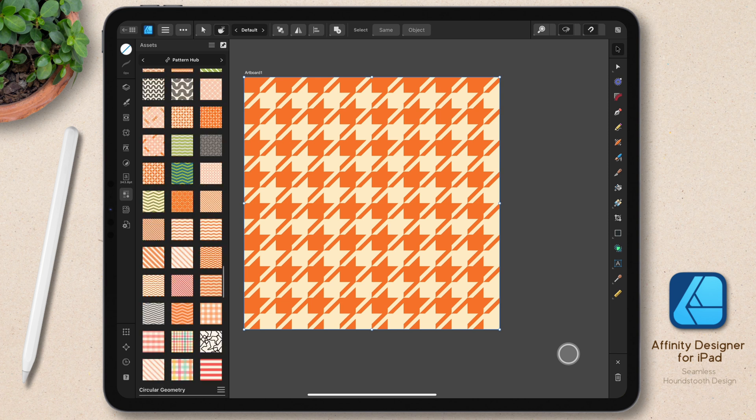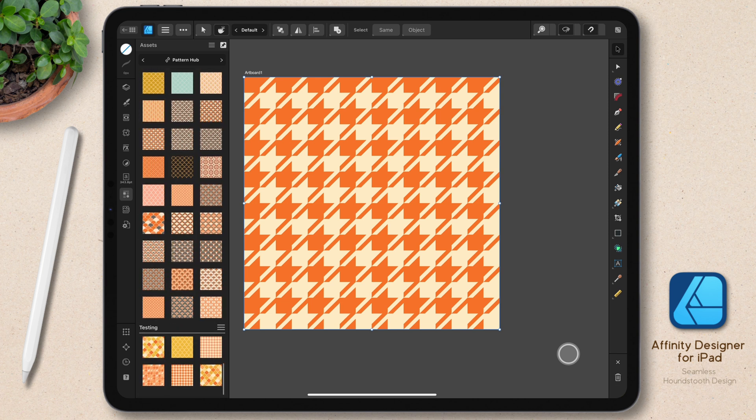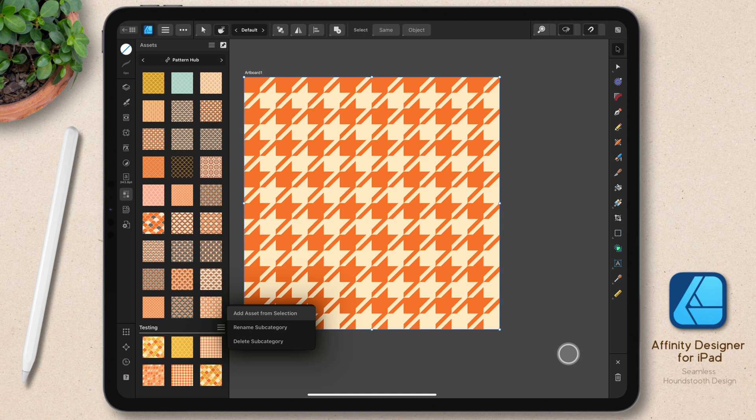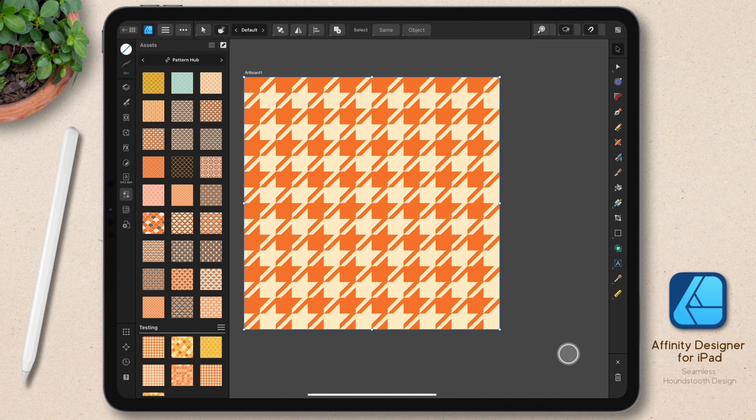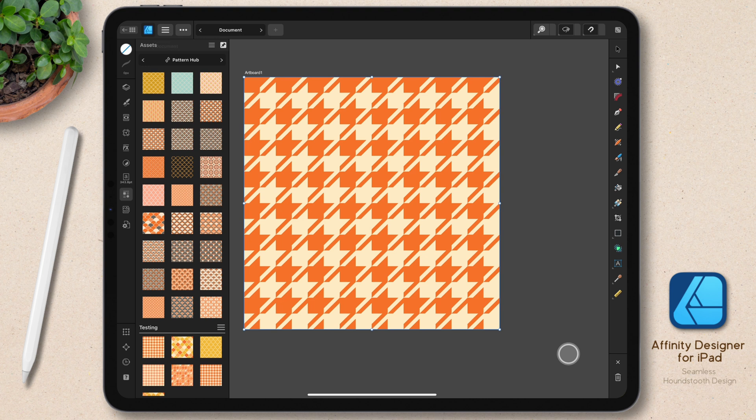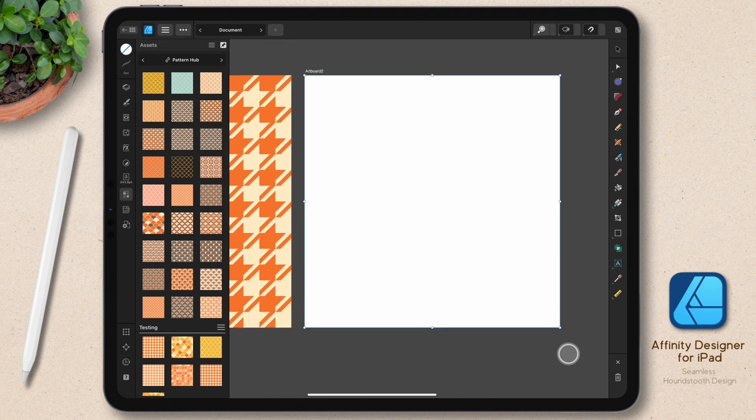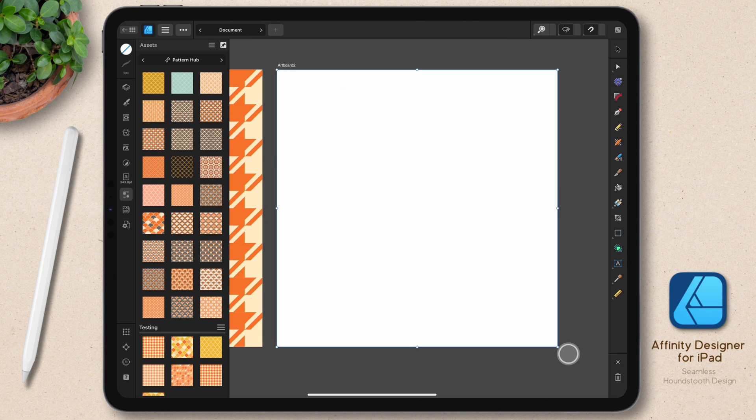In my assets, I have a category set up called the pattern hub. And in the very bottom, I have a subcategory for test designs. So I'm going to add this artboard to that. And as soon as I do that, I can add a new artboard and test to make sure that this is scaling okay. So I'll go up to my documents menu, choose artboards. I'm going to tap the plus sign to add the same size canvas.